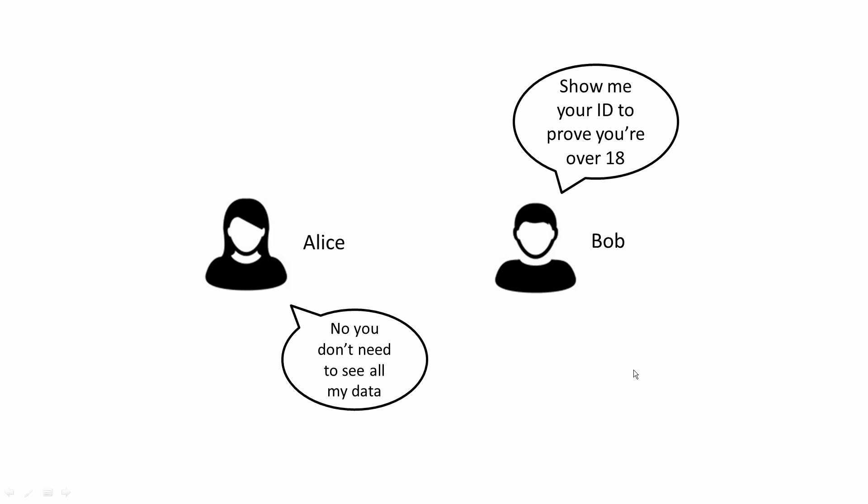So Alice says that she is over 18, and Bob then asks for her ID, but Alice does not want to show Bob her ID for privacy reasons. How can Alice prove that her age is over 18 years without giving away her actual age and other data shown on her ID?